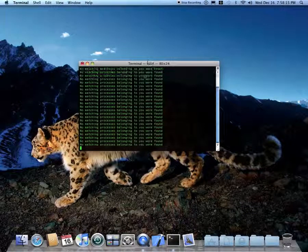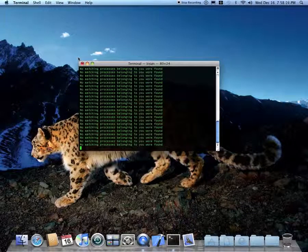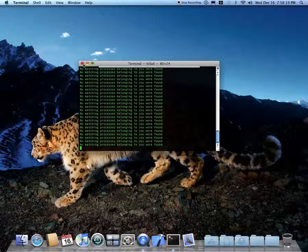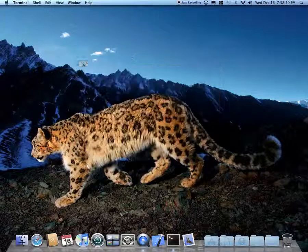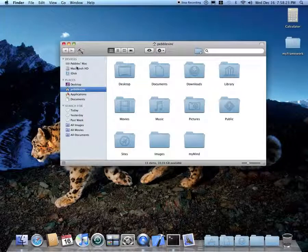If you're in Snow Leopard, you can just exit out of it and it will undo the action. And you're set to go.